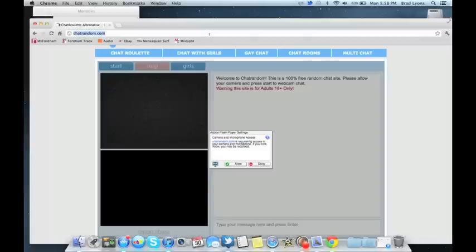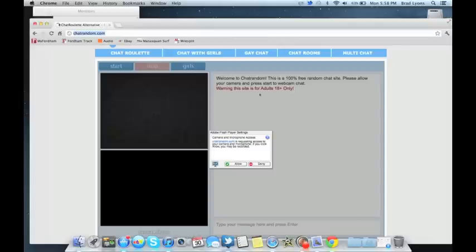So here right on my screen I have a website pulled up that requires Adobe Flash to access your camera and microphone.